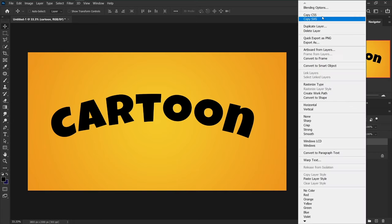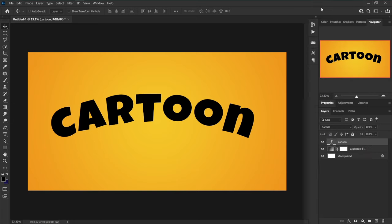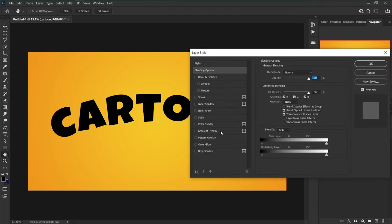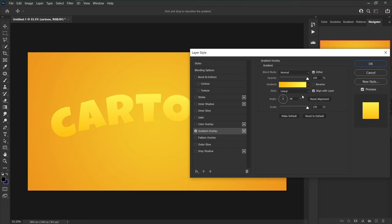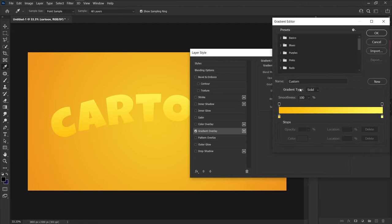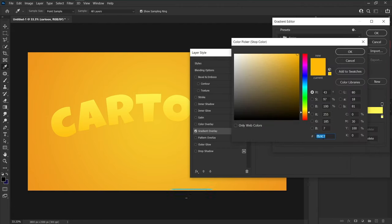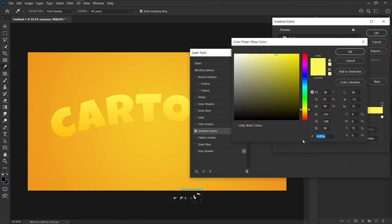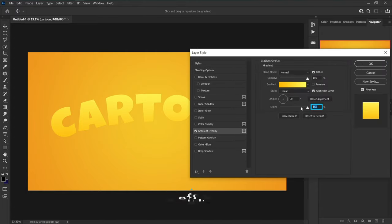Right-click on the text layer and click on Blending Options. Choose Gradient Overlay. Set the first color to ffb907 and the second color to fef85a, scale to 150 and angle to 90.